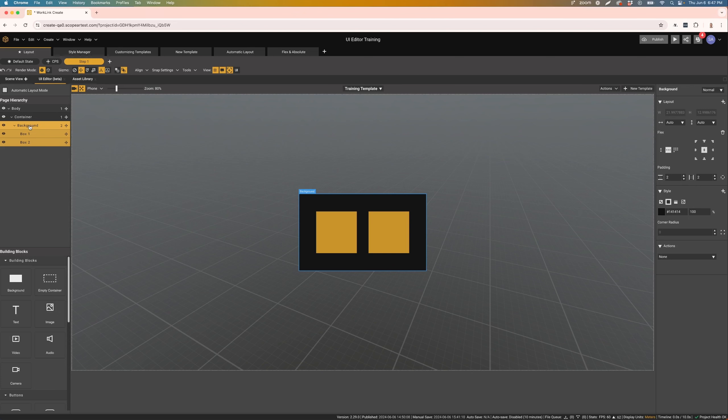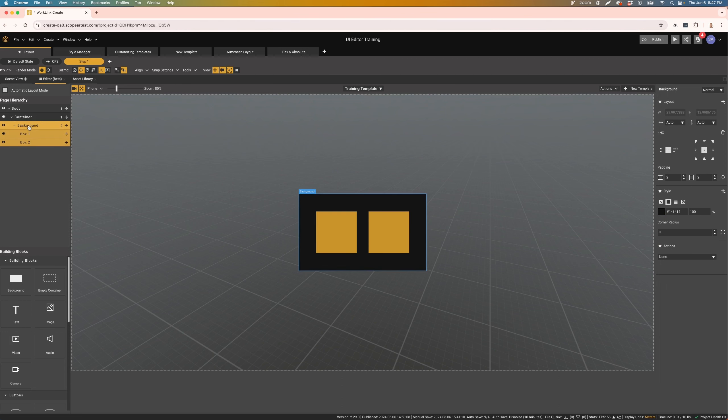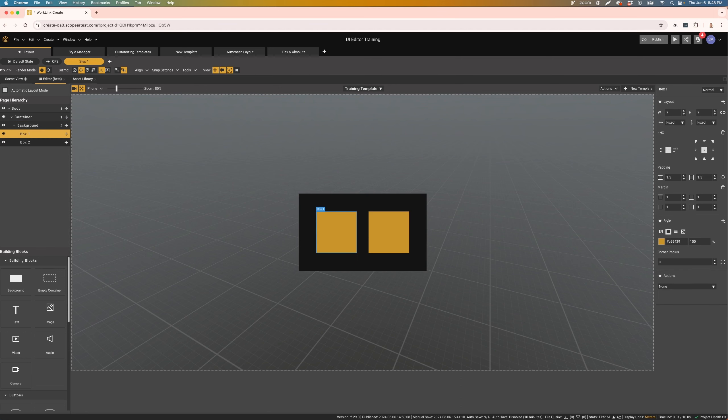Here, you can hide and show items, rearrange them by clicking and dragging on the move icon, and rename them by double-clicking their name. To delete a component, simply select it and press the Delete key.